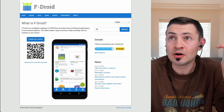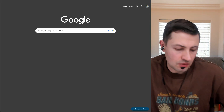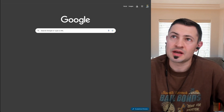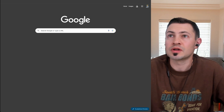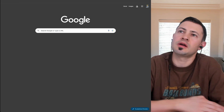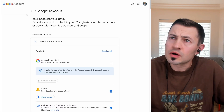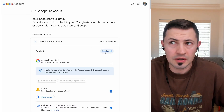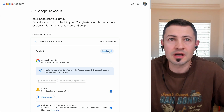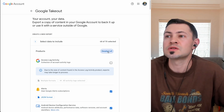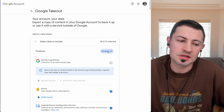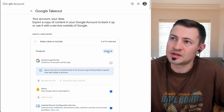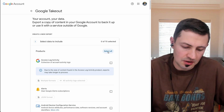In general, what you want to do to start with is go to takeout.google.com. When you go to takeout.google.com, you want to go ahead and deselect all of these things, because what we want to do is export the YouTube data only.